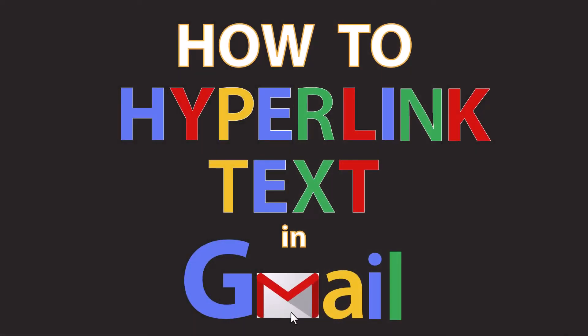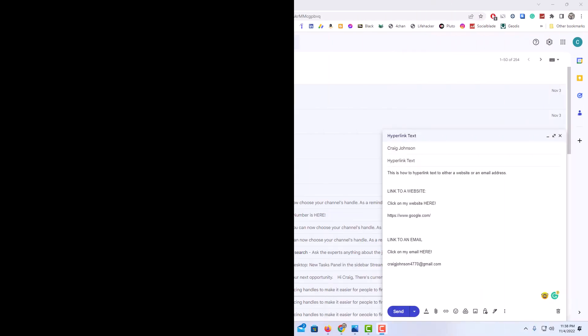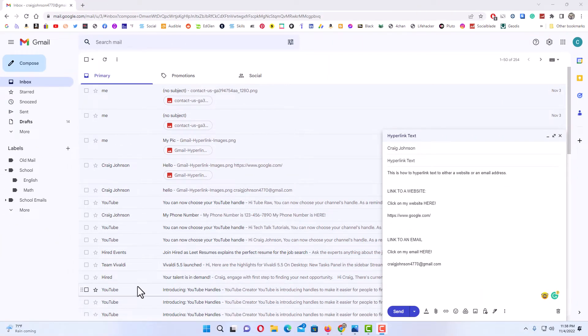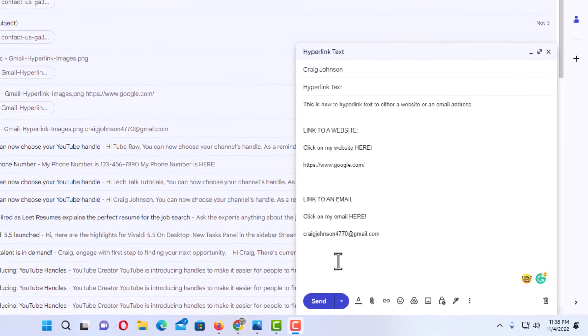This is going to be a video tutorial on how to hyperlink text in an email using Gmail. I will be using a desktop PC for this. I have my browser open and I am logged into Gmail. I have begun to compose an email, and I am going to show you how to hyperlink text to either a website or an email address.